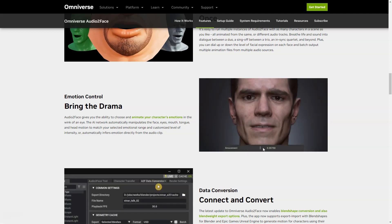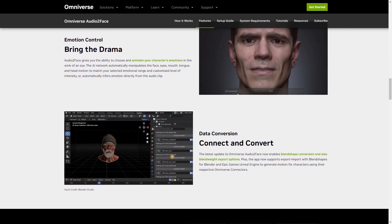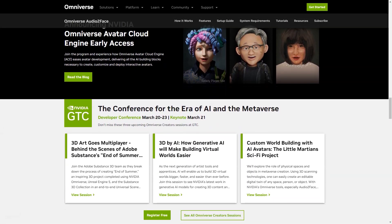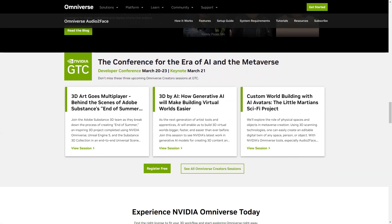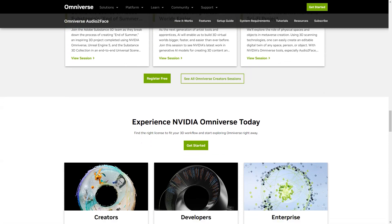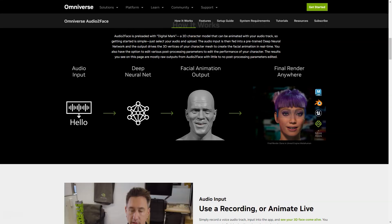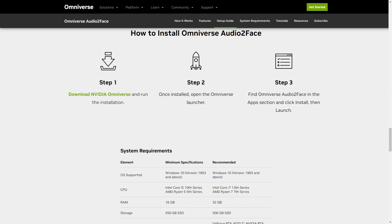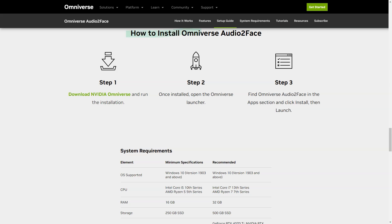You can run multiple instances of the app with any number of characters and animate them all from different soundtracks. Audio2Face also gives you the ability to select and animate your character's emotions in a matter of seconds. The AI network automatically manipulates the movements of your face, eyes, mouth, tongue, and head to match the range of emotions you select at the intensity level you set. Download Nvidia Omniverse and get started with Audio2Face today — once the installation is complete, just open the Omniverse launcher, locate Audio2Face under applications, click install, then run.